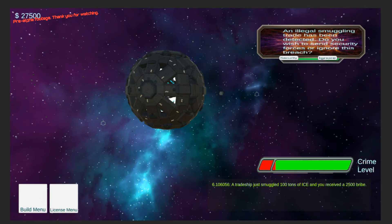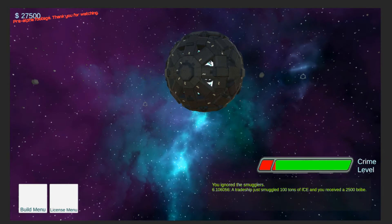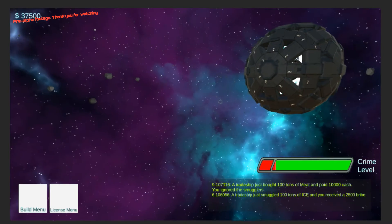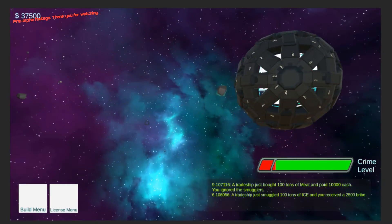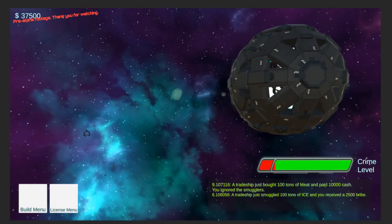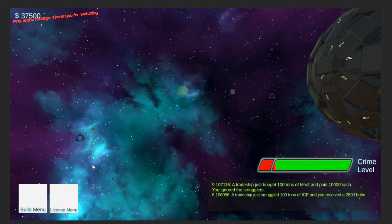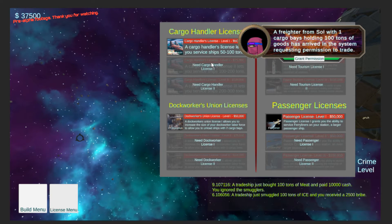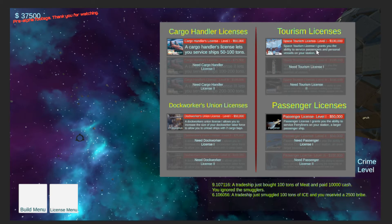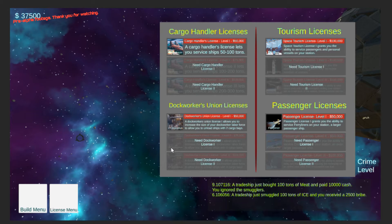Here I added if you catch a smuggler, you have a choice of ignoring it or sending a security team. It slows down time to let you make your choice, and as you can tell, the camera works.